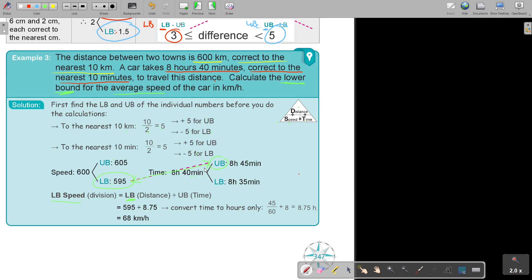You cannot work with 8 hours 45 minutes directly — you have to convert it to the same unit. Take the 45 minutes, divide by 60 and add the 8, and that's where I got 8.75 hours. Make sure you do that conversion. And if you wanted to find the biggest speed, you would take the upper bound of distance and divide by the lower bound of time — but that was not asked.